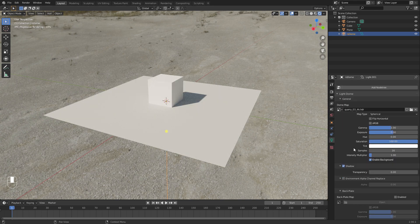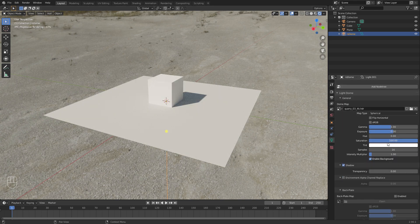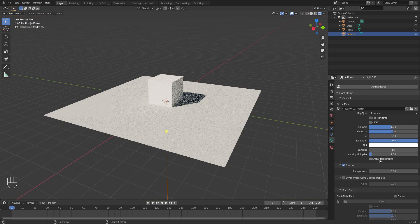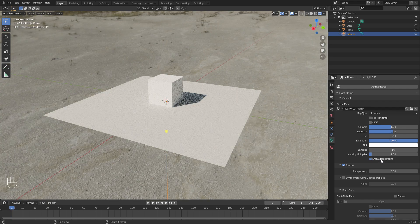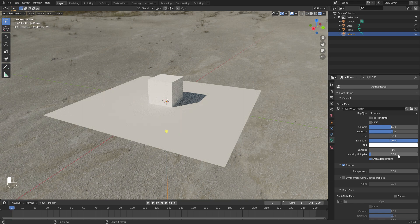Something like that will do the trick. Now you've got controls in here for intensity and stuff like that, as well. You can enable and disable the background. So let's just turn the intensity down a little bit. Yeah, that'll do.